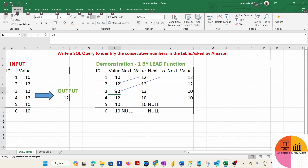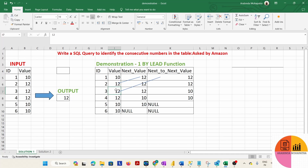To identify the three consecutive numbers that are the same, we have to compare this value with the next value, and the next value with the value after that. So we compare the current value with the next and next-next values. If both conditions are true — current equals next and next equals next-next — then we can identify these as three consecutive repeating numbers.